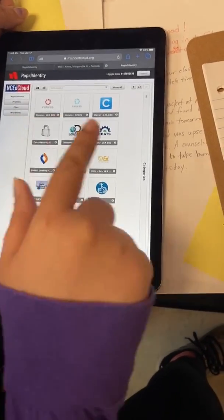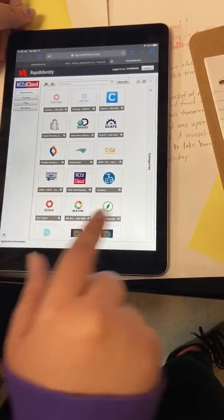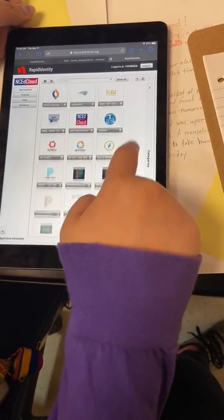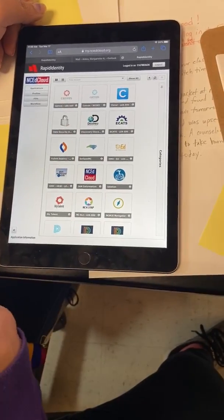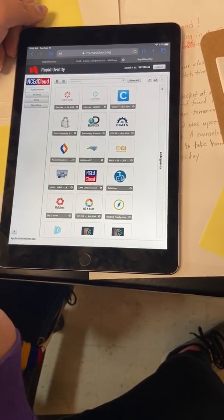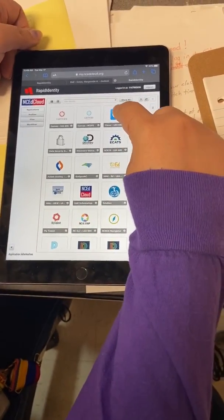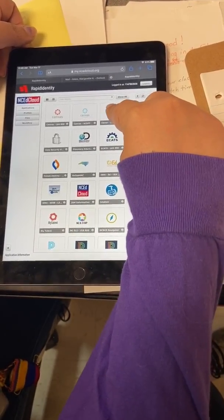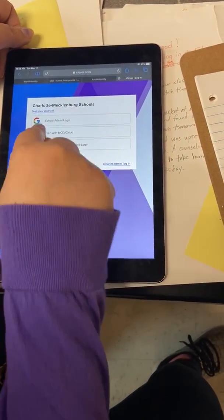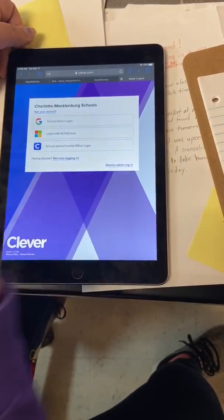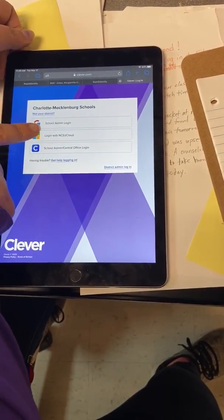All right, once they log in here they'll be able to get on different resources. Theirs might look a little different — mine is the teacher one, so it might not look the same. All of our resources, if not the majority of our resources, will be under Clever. So students will click there, and once they get there they will click on the middle box, the one that says login with ncedcloud.